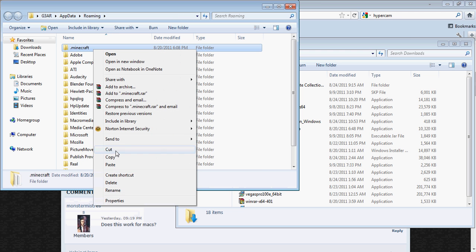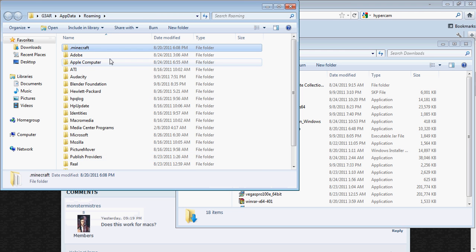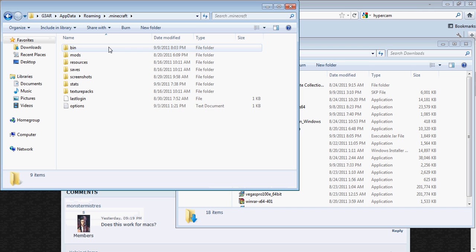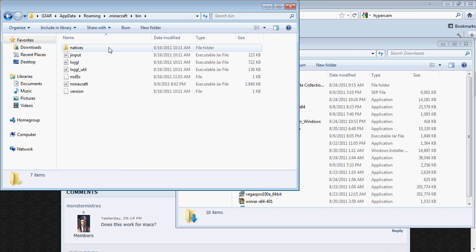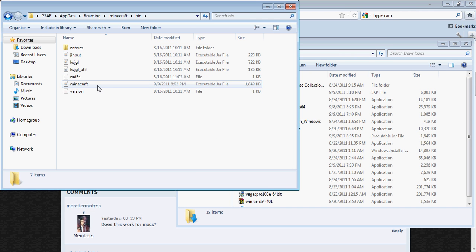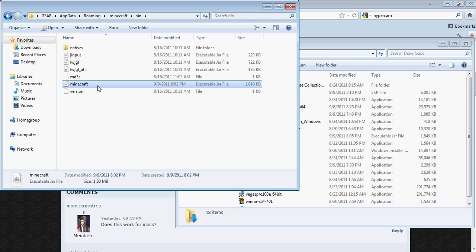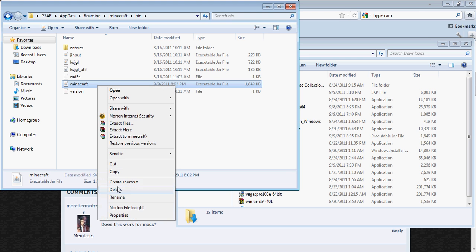And I recommend making a copy of your .minecraft folder, just in case you mess up. Then go into your .minecraft folder, go into bin, and find the minecraft.jar and delete it.